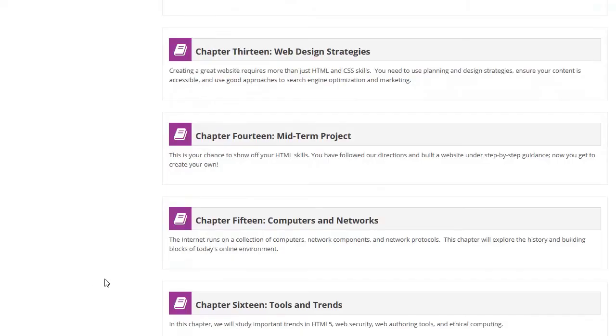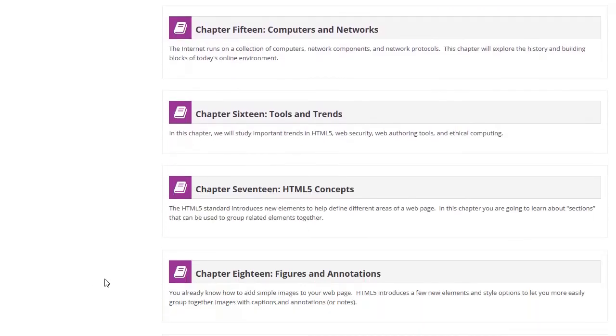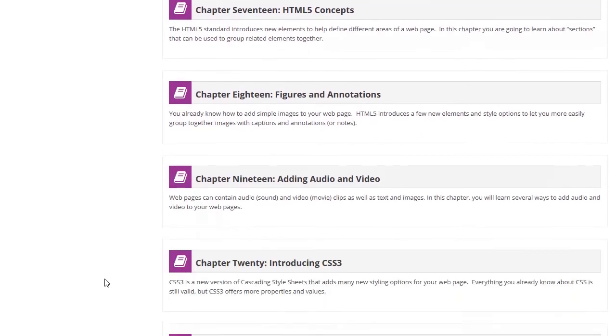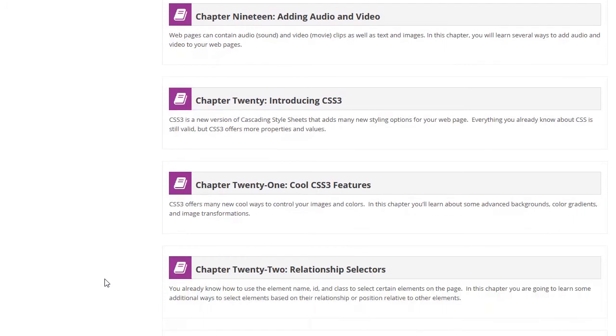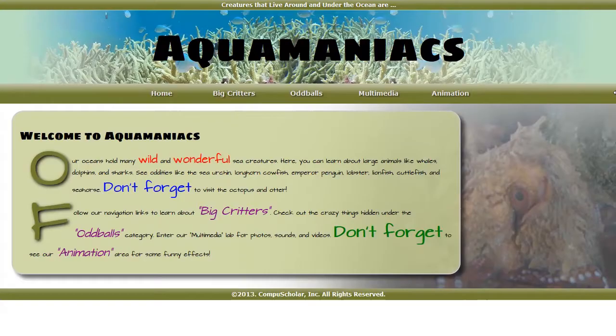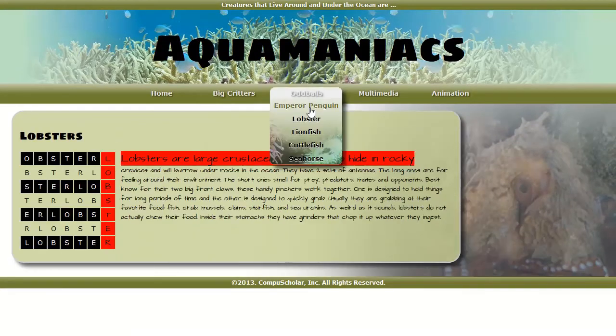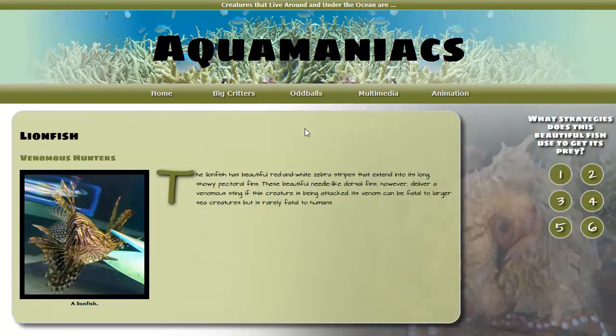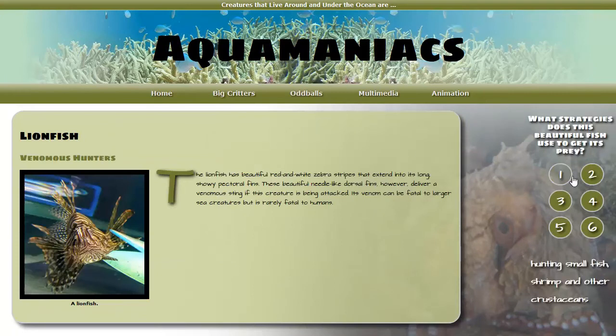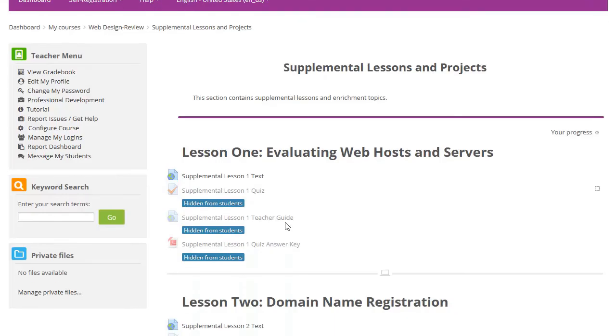In the second semester, we cover more advanced HTML5 topics and introduce simple JavaScript commands. Students will work on a new Aquamaniacs website to demonstrate many special effects.